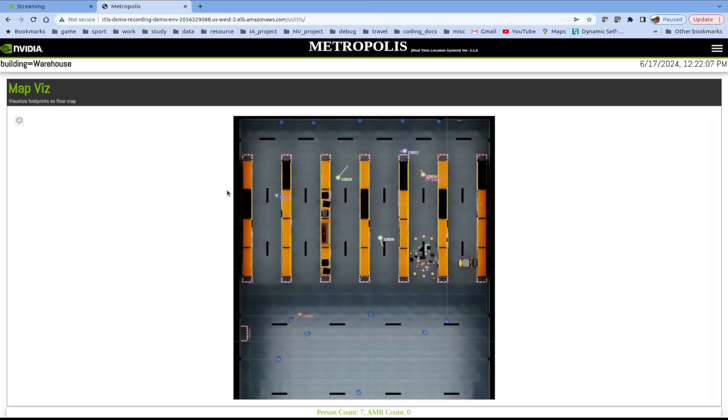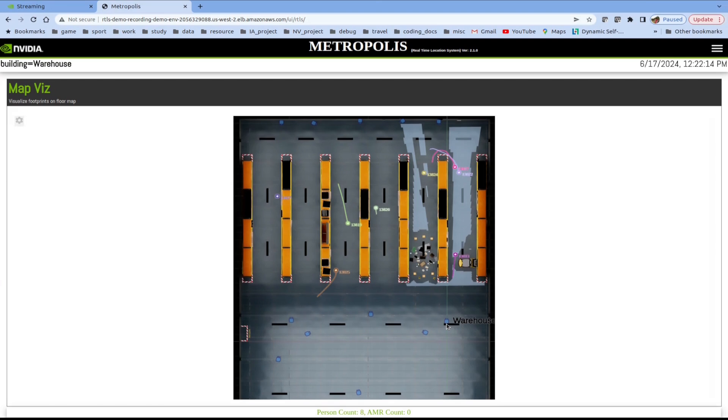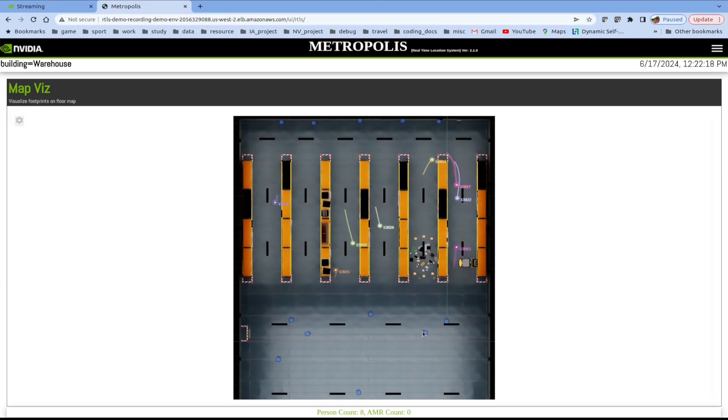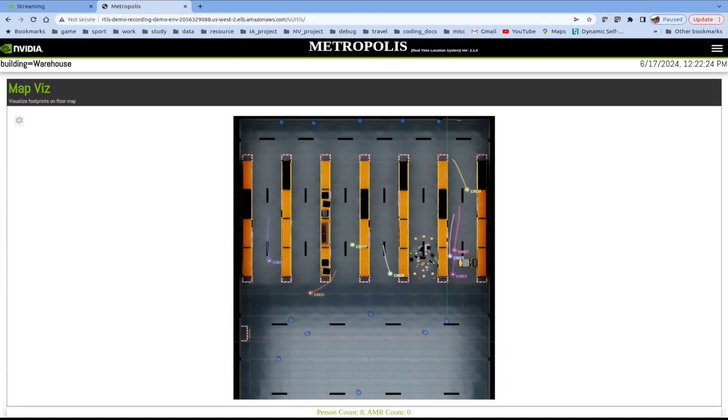Here, we can see that we have real-time location of several characters in a global floor plan. We can also see icons for the cameras that have been placed and visualize their field of view. Below is the count of the total number of people being tracked in the scene.